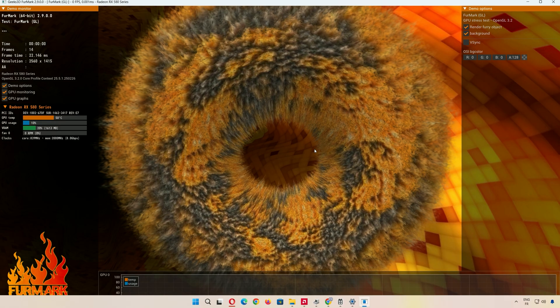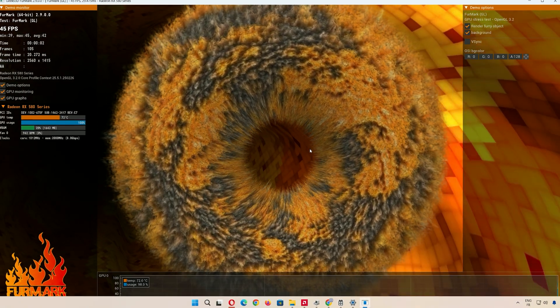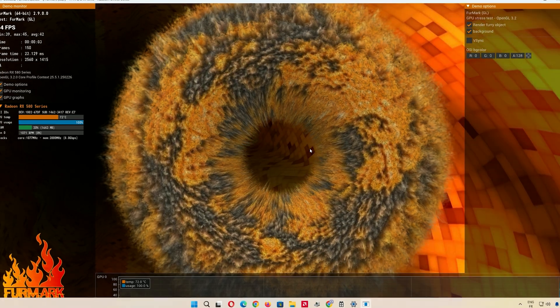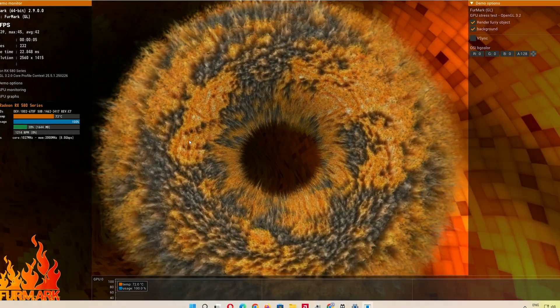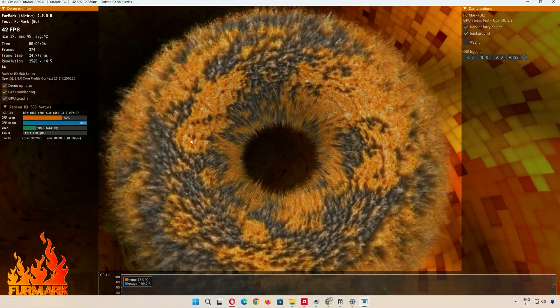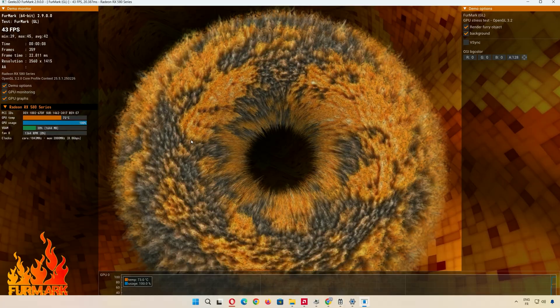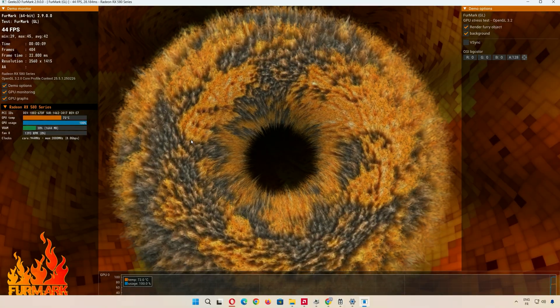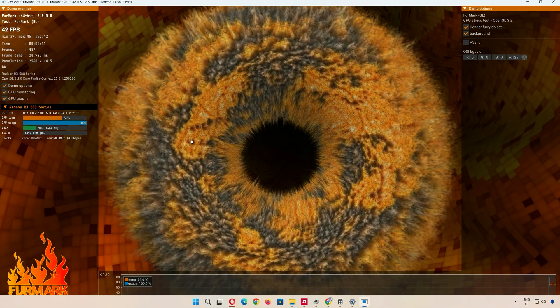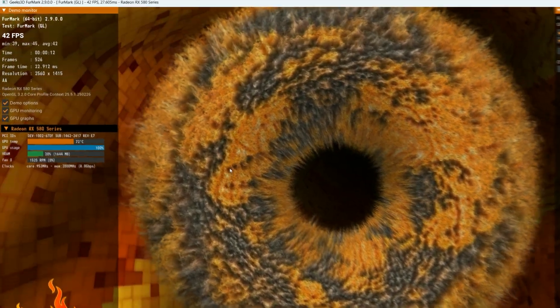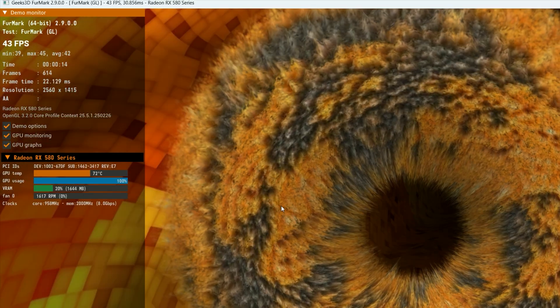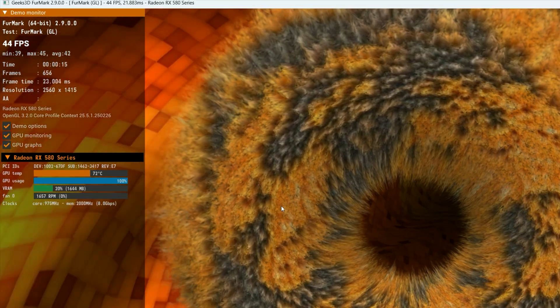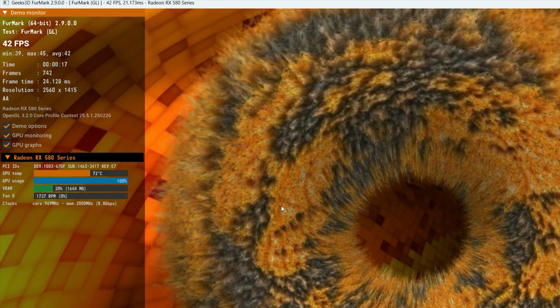Click the Run button in FurMark. This starts the stress test, and you'll see a wild, fuzzy donut spinning on your screen. Don't worry, that's supposed to happen. It's pushing your GPU to its limits. Now, here's what to watch for. On the left, FurMark shows your GPU's temperature, usage, VRAM, and power draw.